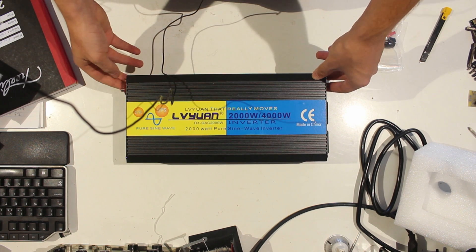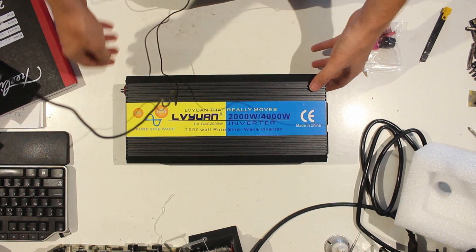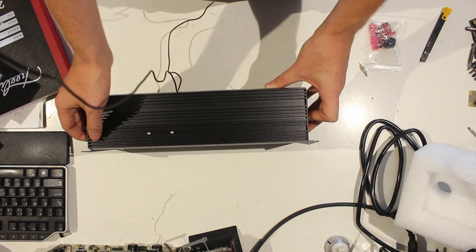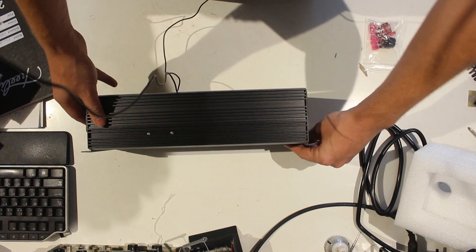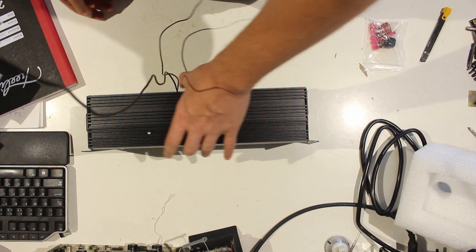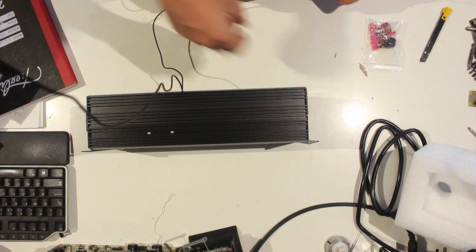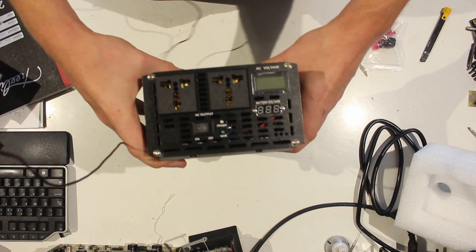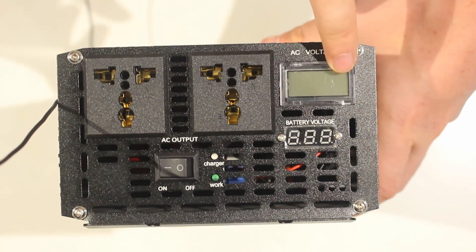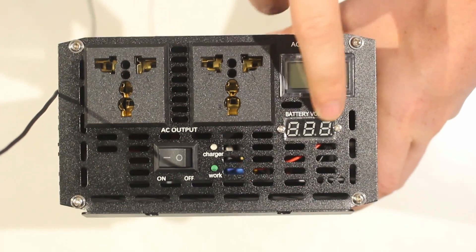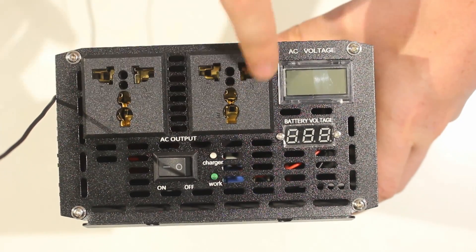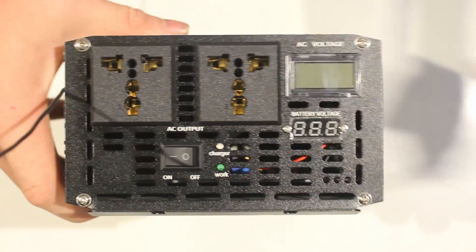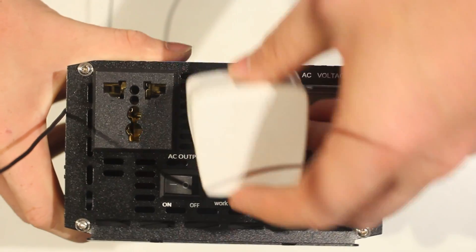It says it can do 2000 watts. I doubt it. Okay, the metal piece here is bent, maybe in shipping, maybe that's manufacturing quality. I don't know. Let's look at the top. So at the top I've got a small LCD screen here, battery voltage indicator, and two multi UK type plugs.